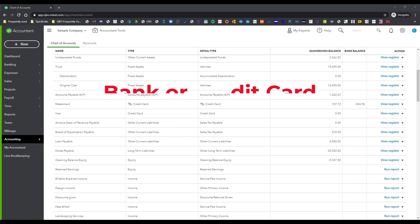As you can see I'm in Craig's Landscaping and Design sample company and I'm here on the chart of accounts page because I'm going to show you how to do this real quick.